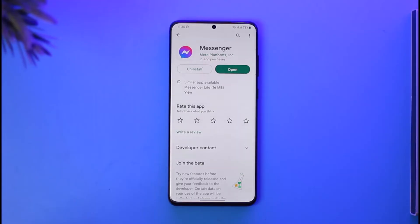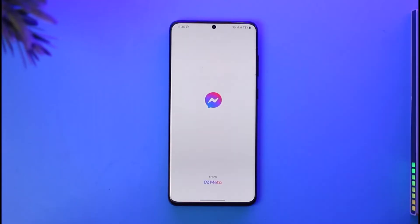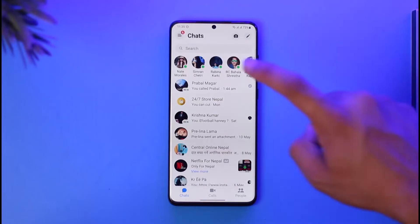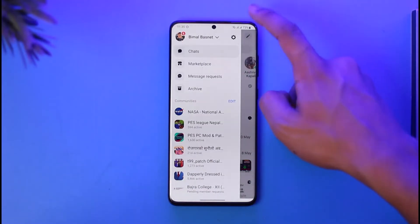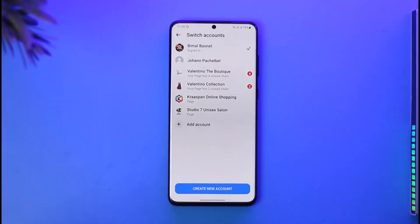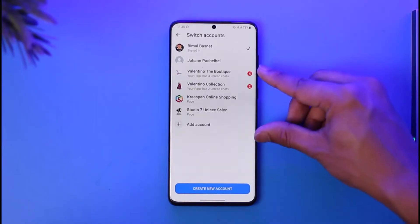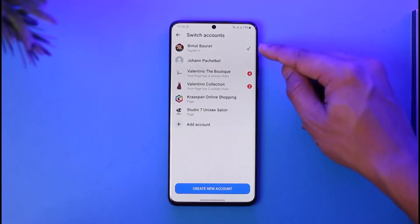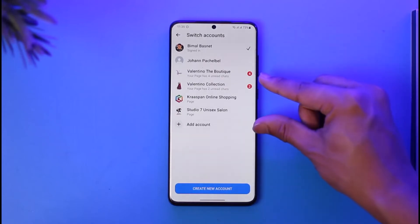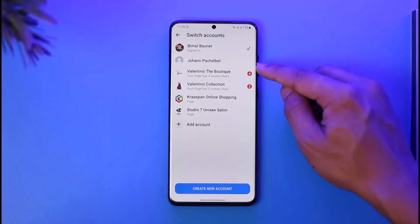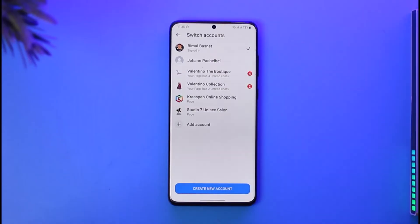In order to remove a specific account, first of all open up Messenger. You can see one of my accounts is logged in. If I tap the three lines and then tap on my name, I can see other accounts that are logged in. Don't count these four entries — those are just pages accessed by this account. But you can see the second Facebook account listed here, and I want to remove that account.